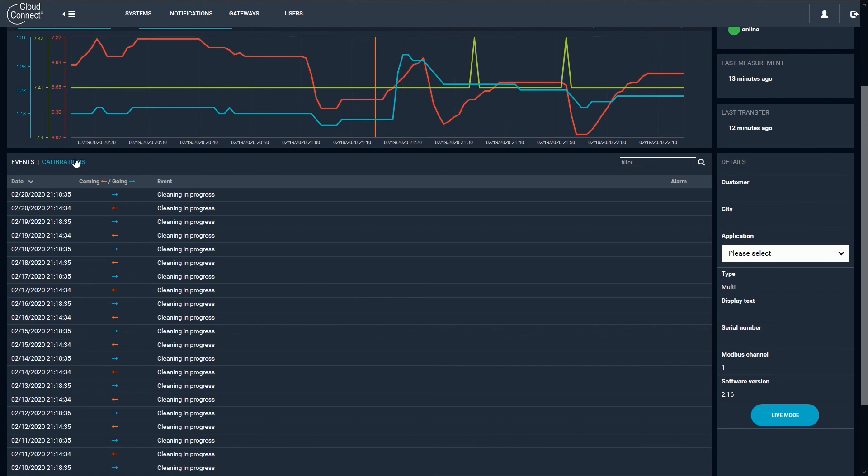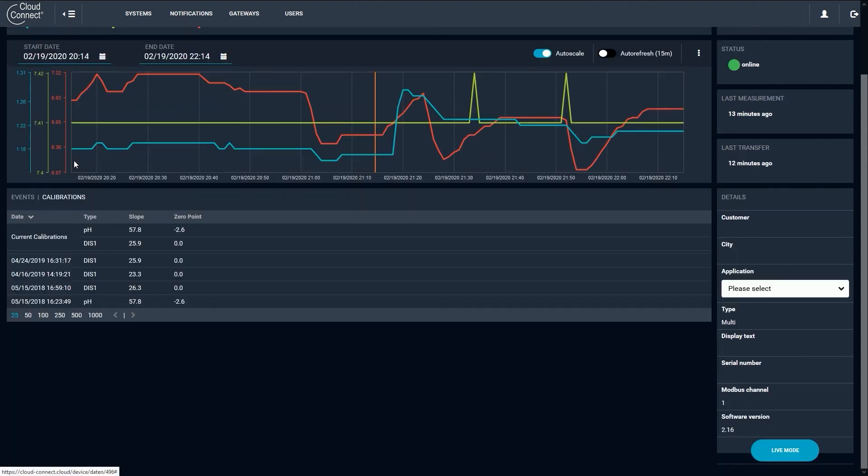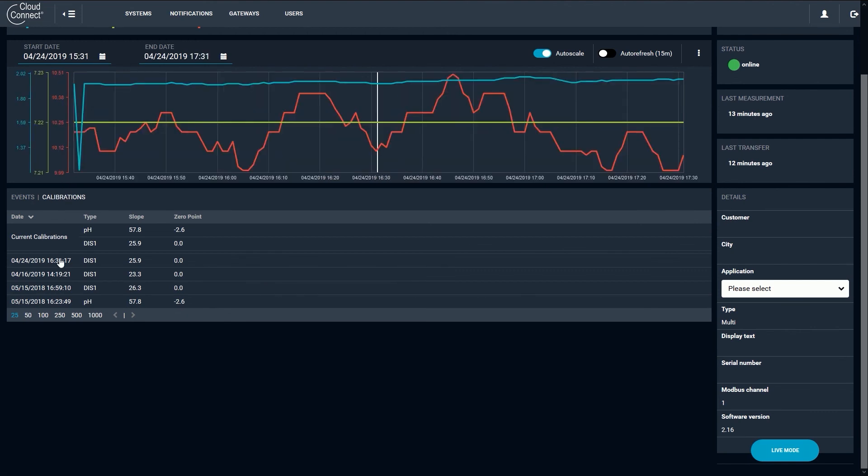Calibrations behave in a similar manner. Clicking a calibration will reframe the plot to the appropriate time range, and the calibration will be marked by a white line.